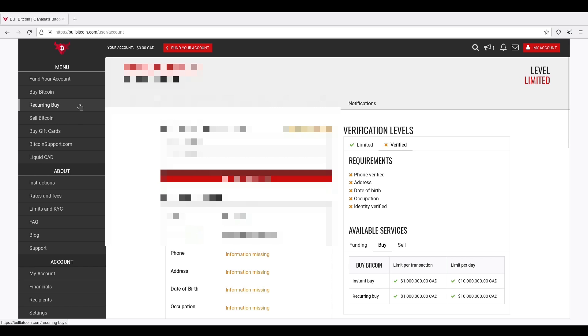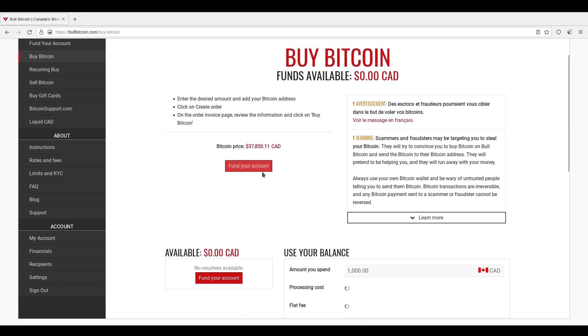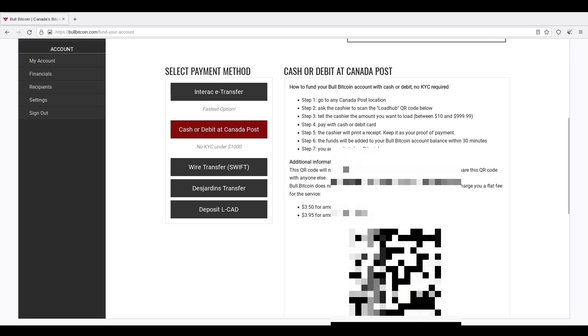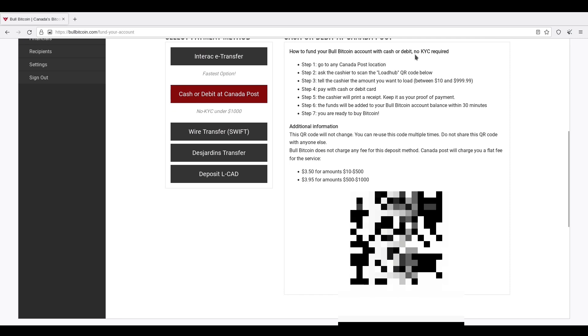So the next step is you go ahead and you can buy Bitcoin. Now, you're not going to buy Bitcoin directly from here. You have to fund your account somehow. So the way to do that is you go to buy Bitcoin and you go fund your account. Scroll down. You'll see cash or debit at Canada Post. Very cool. And it tells you the instructions right here. So to fund your BullBitcoin account with cash or debit, no KYC required. Go to any Canada Post location. Ask the cashier to scan the load hub QR code, which is this.